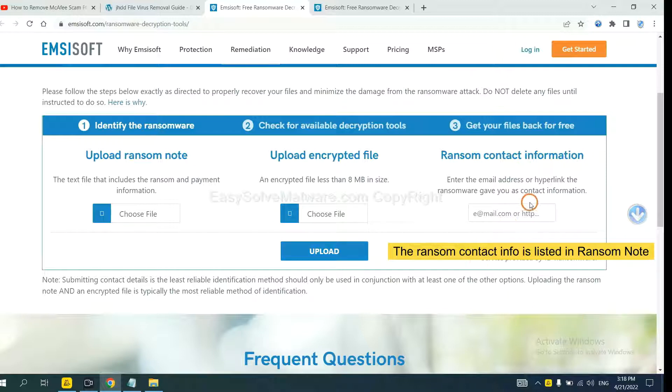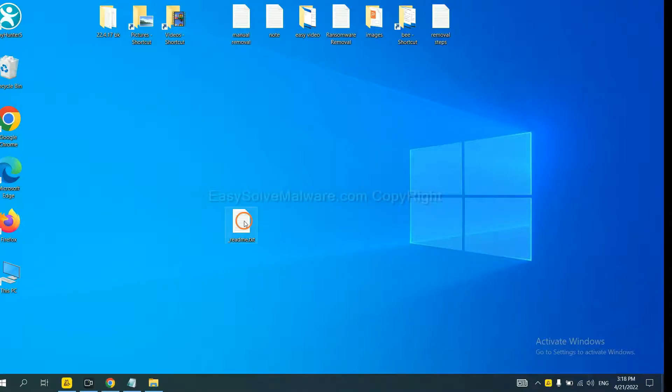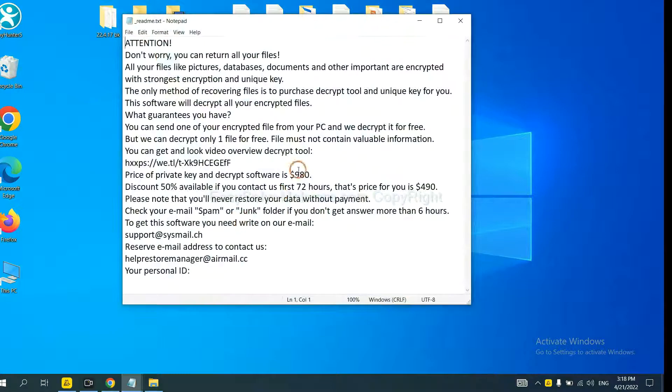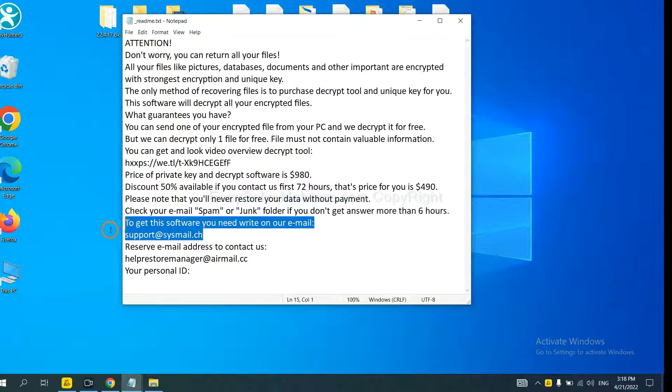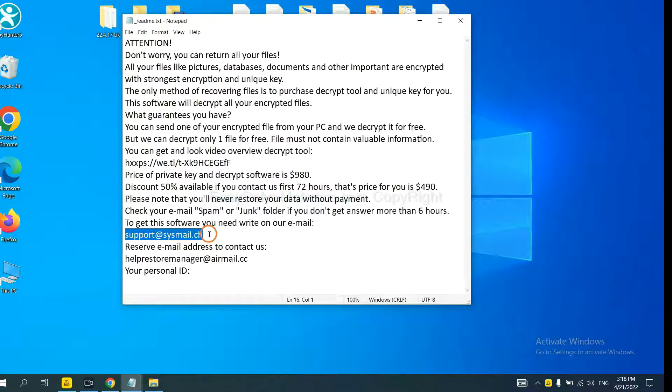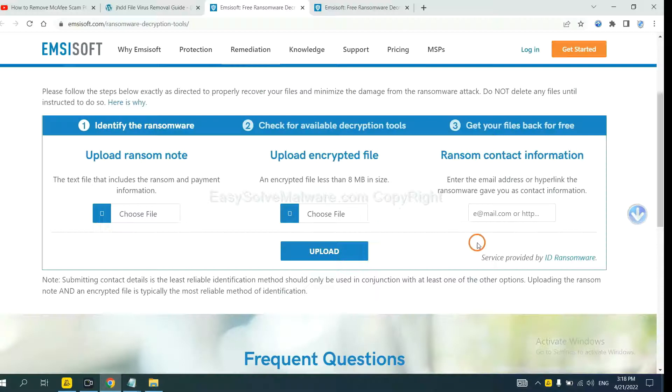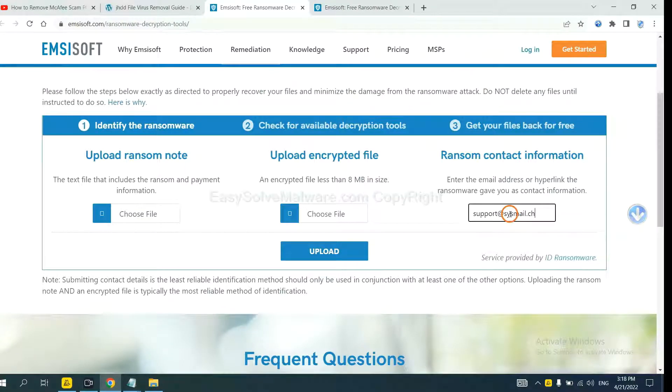This is in the ransom note. Let me show you. Here is the ransom note of ransomware. Copy the content here and paste it in here, and click upload.